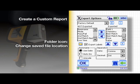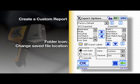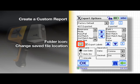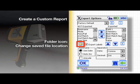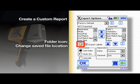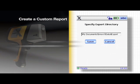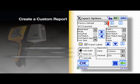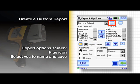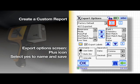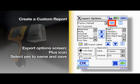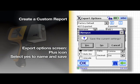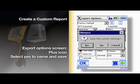To change the location of the saved file, select the export destination by tapping the folder icon. Now that we have changed some settings, we can save this as a template. Tap the plus icon at the top of the export options page, then select yes to save and name your template.